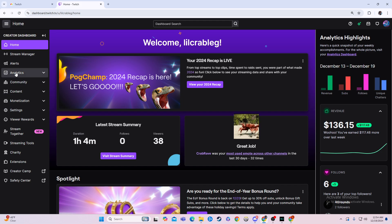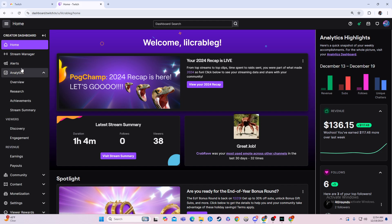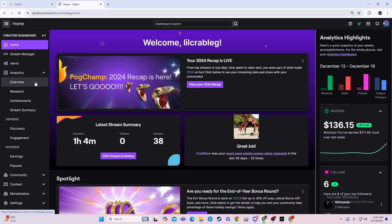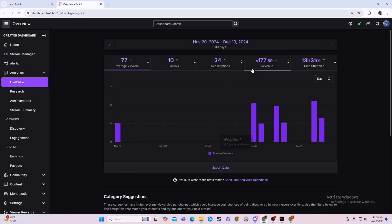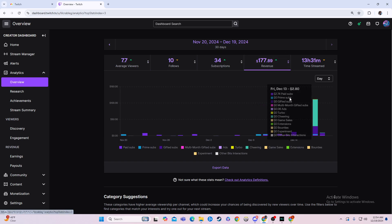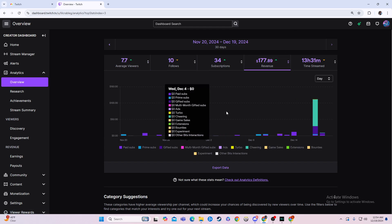But let's say we want to see everything for this past month, or really any of the months — we would go to Overview, and then make sure you have revenue checked on. As you can see, it says 177 is what I made for the month.